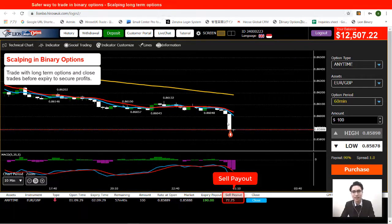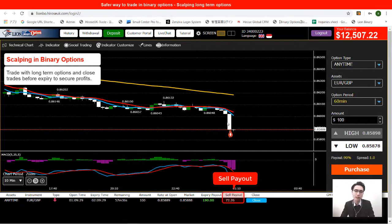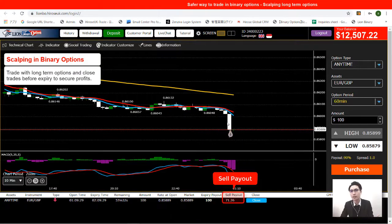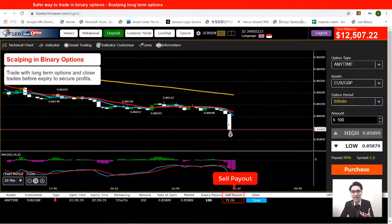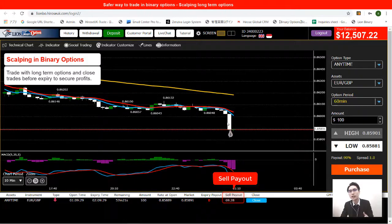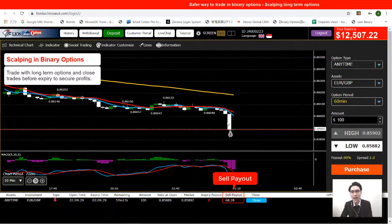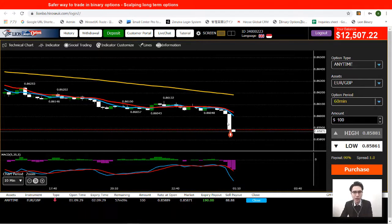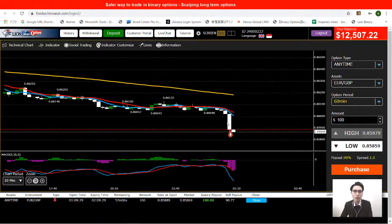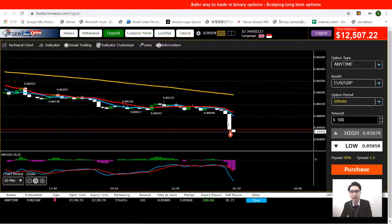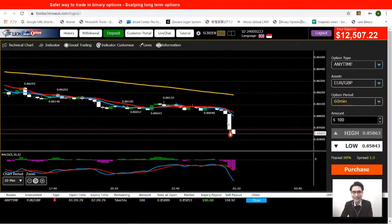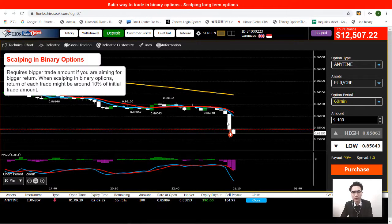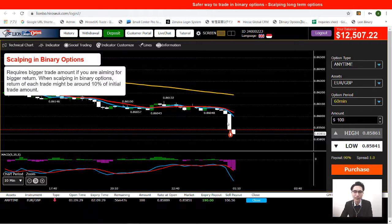Right now the sell payout is still at $72. When it gets above $100, which is my initial trade amount, I will close the trade — just to scalp a little profit, little by little. You close the trade when the sell payout is above the initial trade amount. For this trading method, you'll need a slightly bigger trade amount because we're scalping around 10% of our initial trade amount.